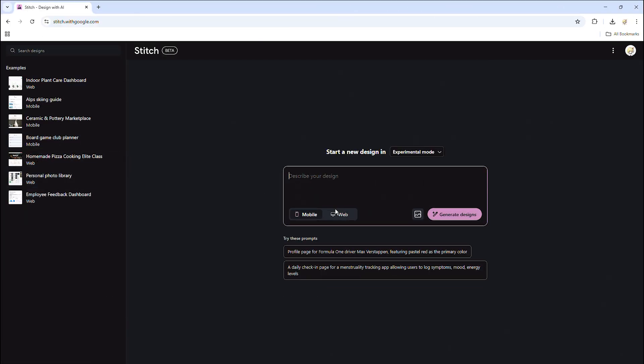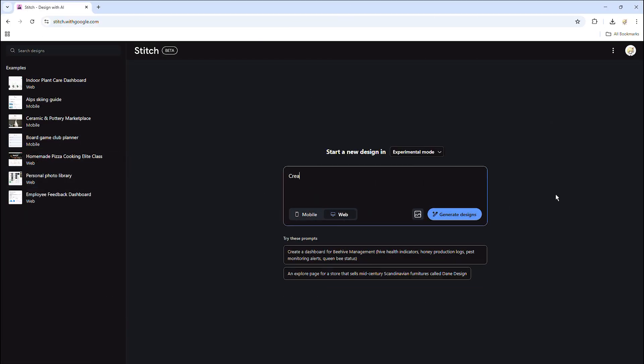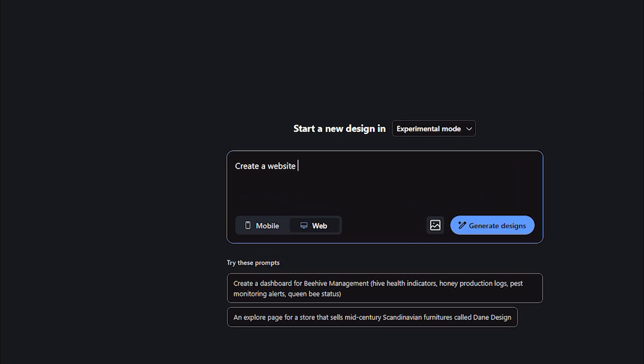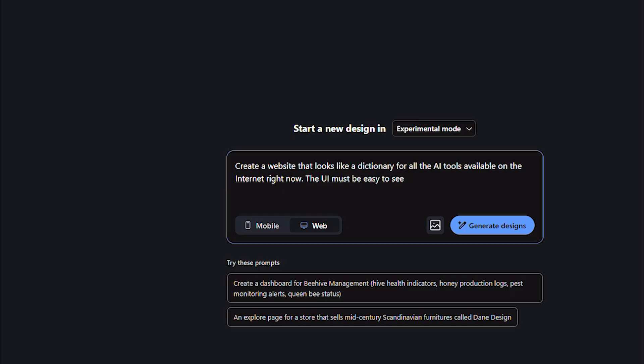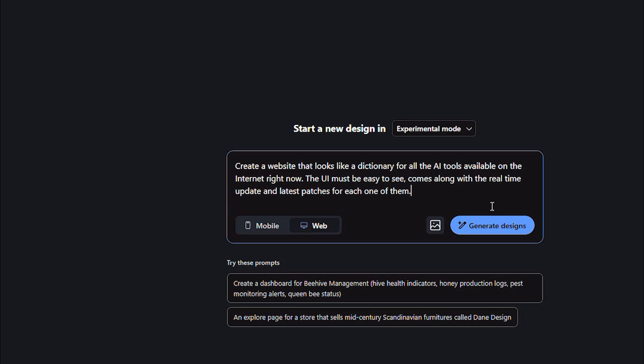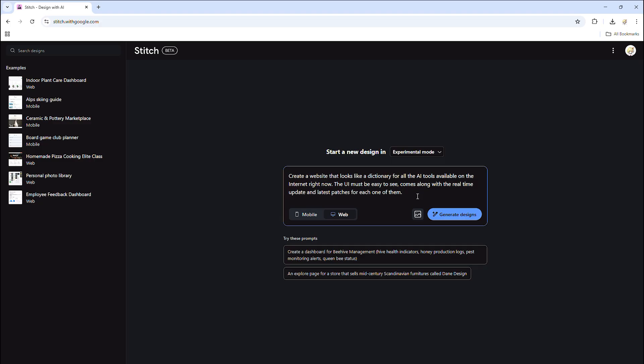All right, head to the main point. Open the prompt box and enter the prompt of the website that you're going to make. For example, I will let the AI render out a website on PC. The purpose of it would be used as a dictionary for all the AI tools around the world right now. The appearance and UI should be easy to access for all type of users. And it will come up with the latest updates and patches for each AI on the screen.